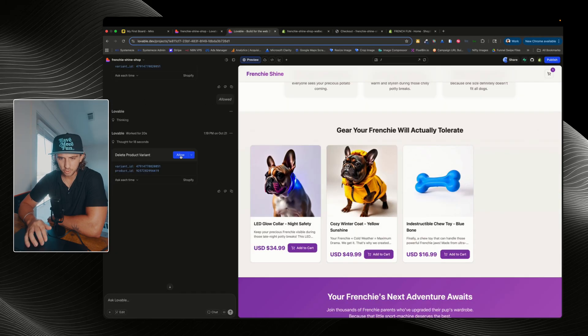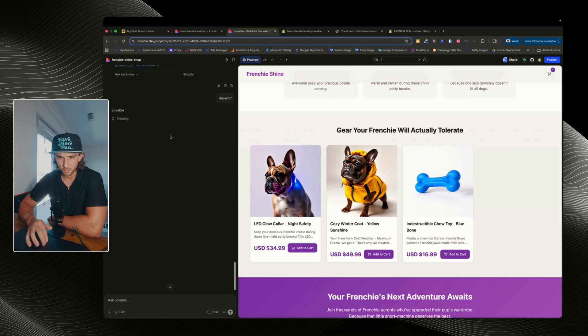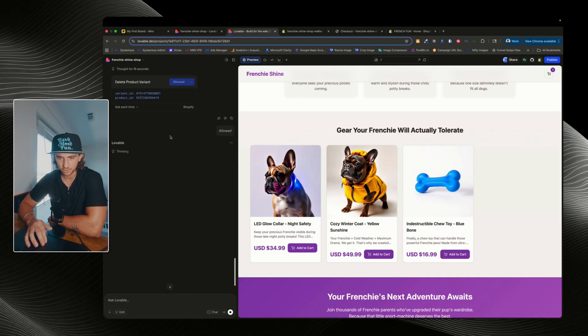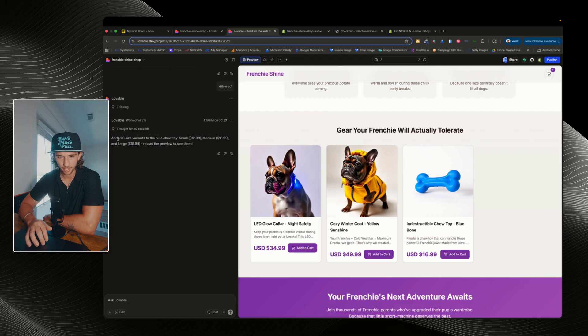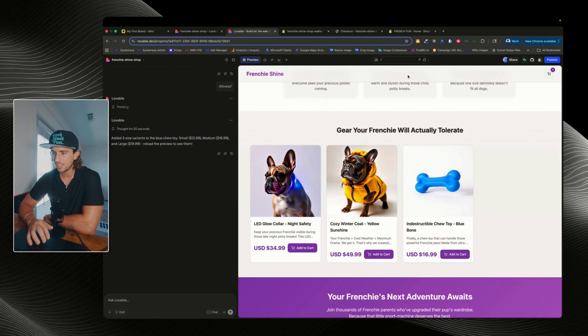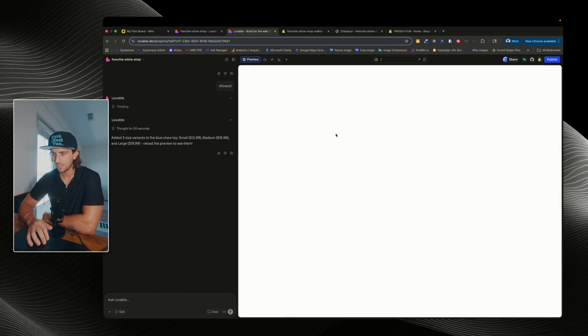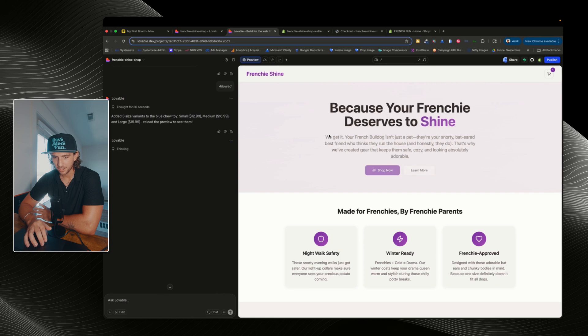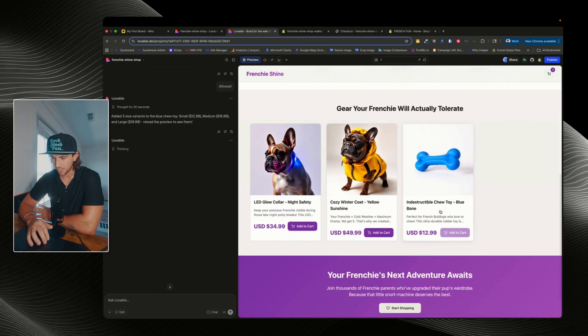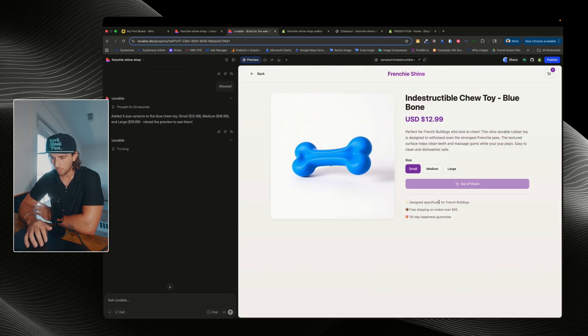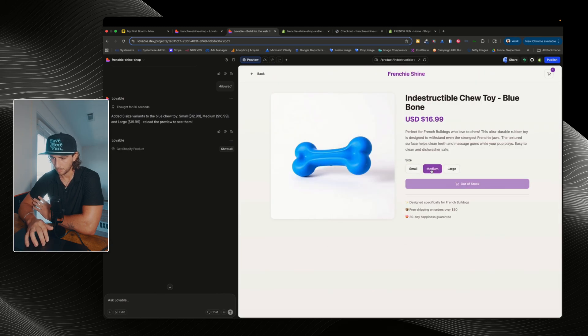It says that it's added three size variants. So let's go ahead and refresh this page and we're gonna double check. And remember, anytime you make these changes, always, always, always double check and make sure that it's working properly. Okay. So now we have small, medium and large, which is correct, but it shows out of stock, which is obviously not correct.